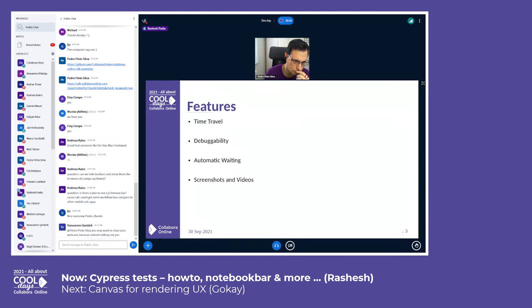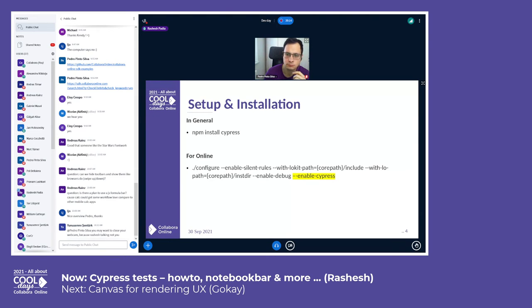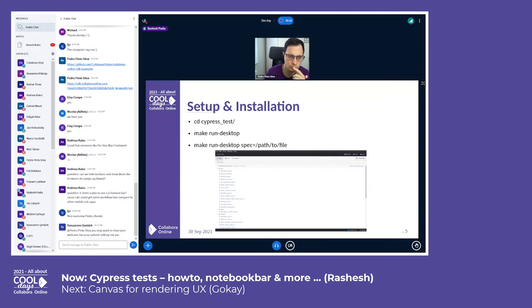For installation on your personal project, you can install Cypress by running an npm command. For online, you just have to add an extra flag called 'enable Cypress' in your configuration. Once you do that, you can move directly to the Cypress test folder and run the make and desktop command.